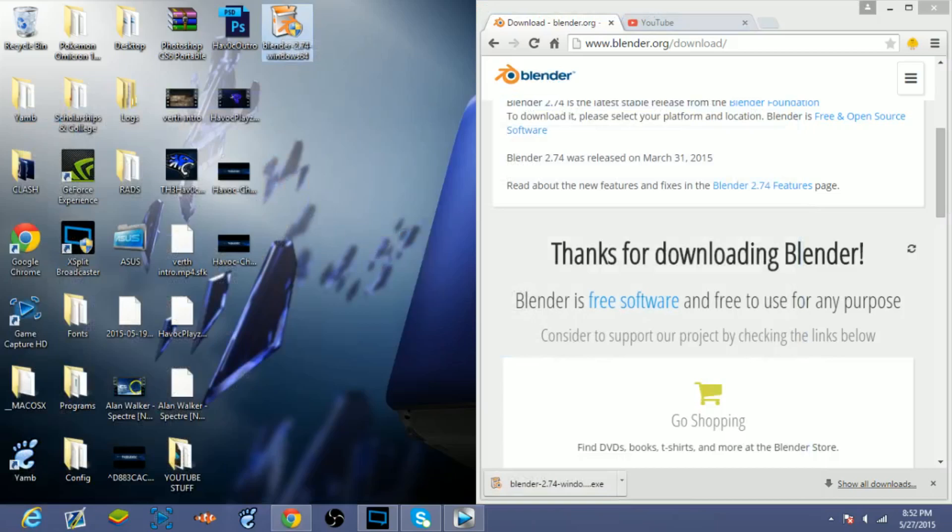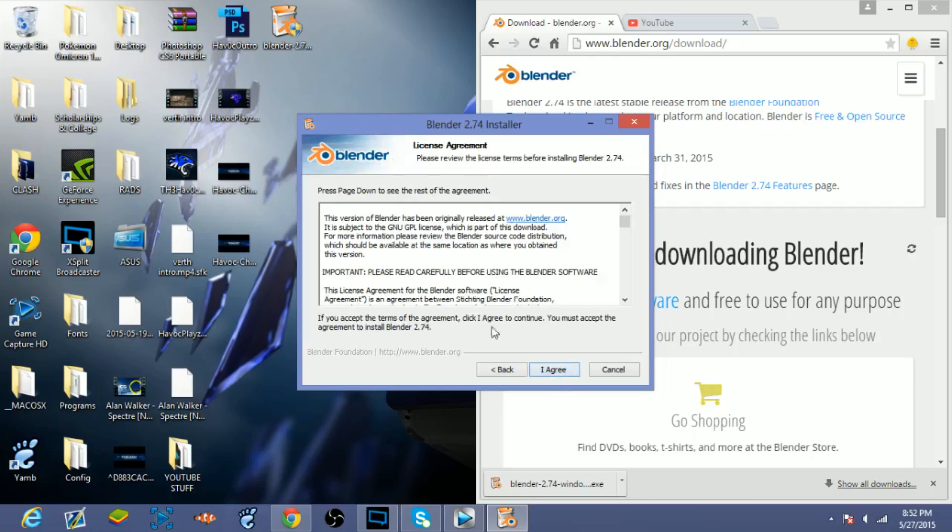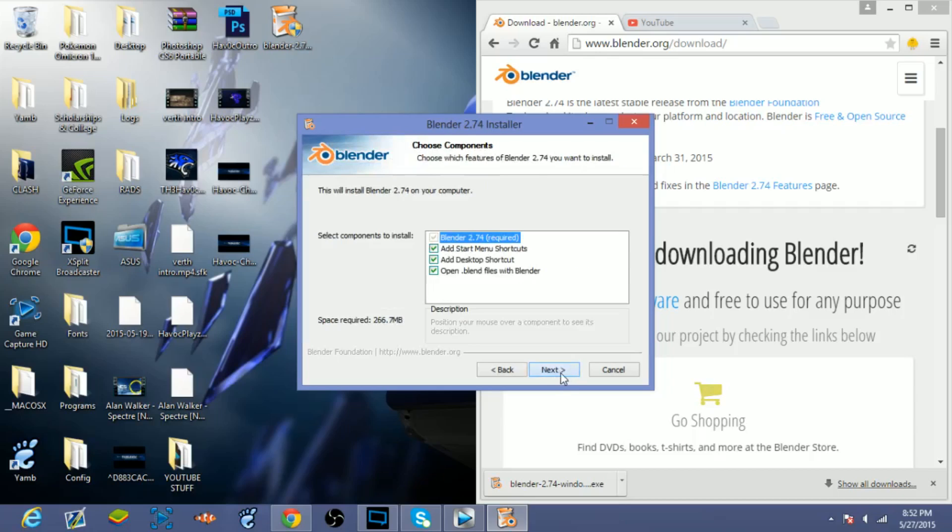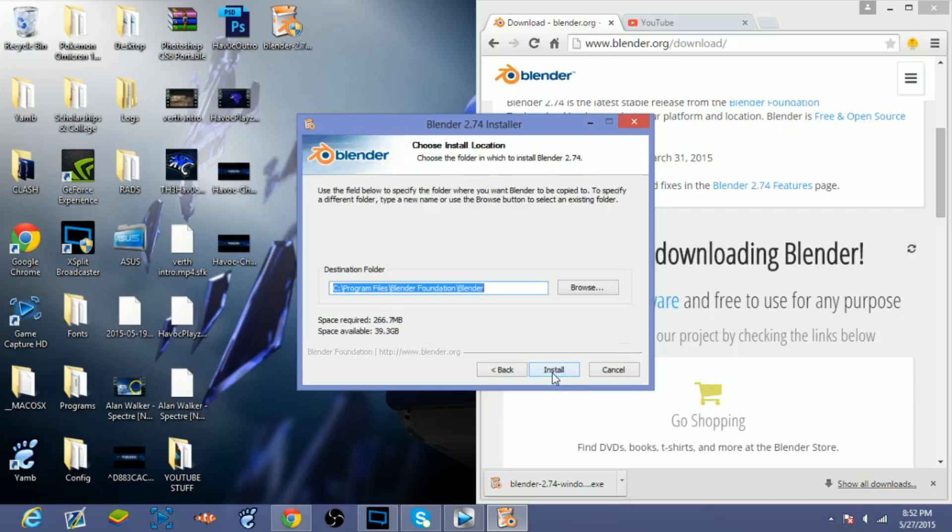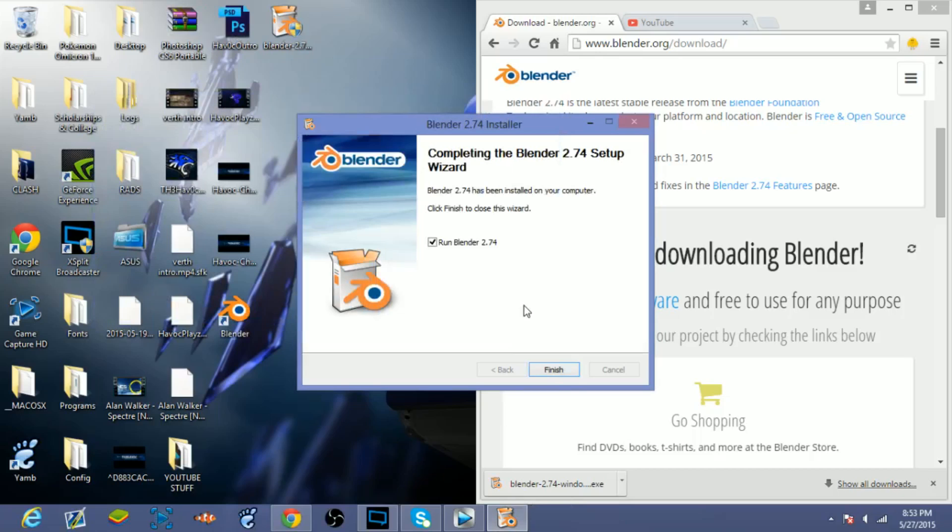And this is basically the installer setup wizard for Blender, so click I Agree, click Next, and click Install. It'll start installing and it should take I would say maybe anywhere between one to five minutes, I guess, and I'll see you guys when it's finished.